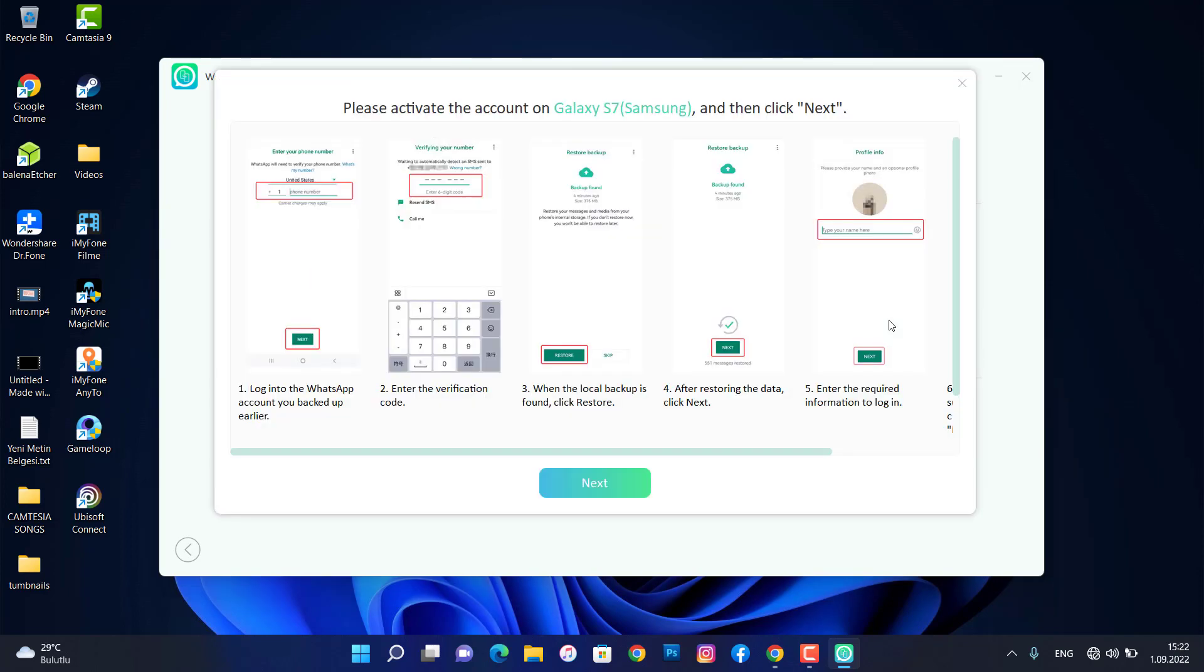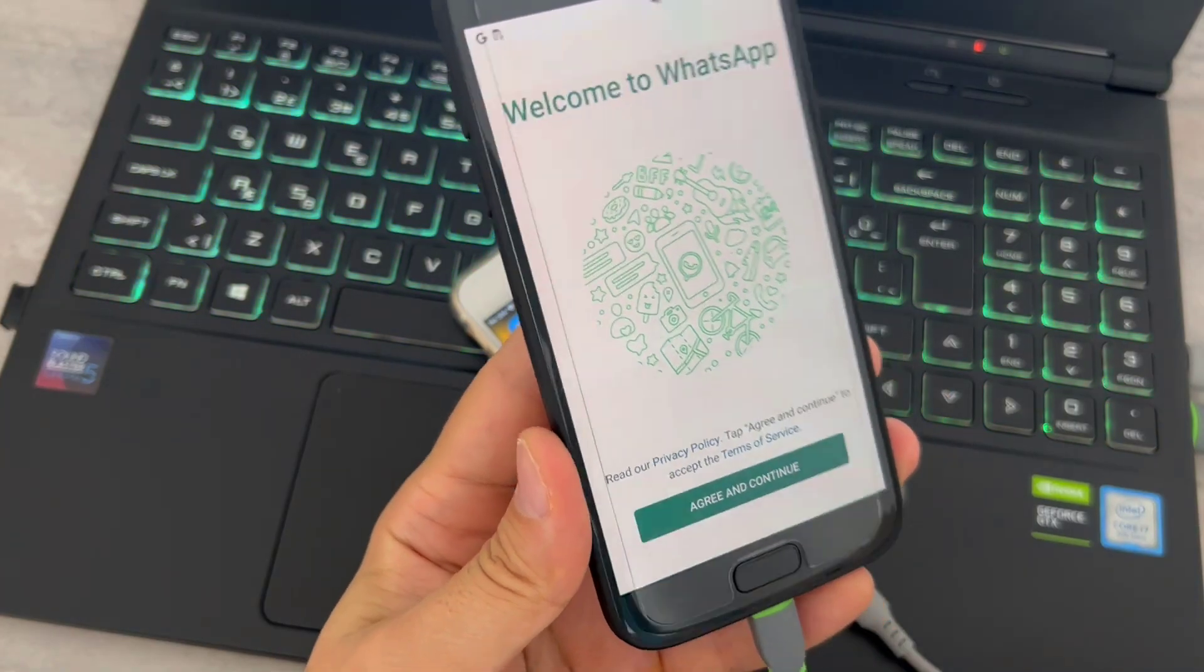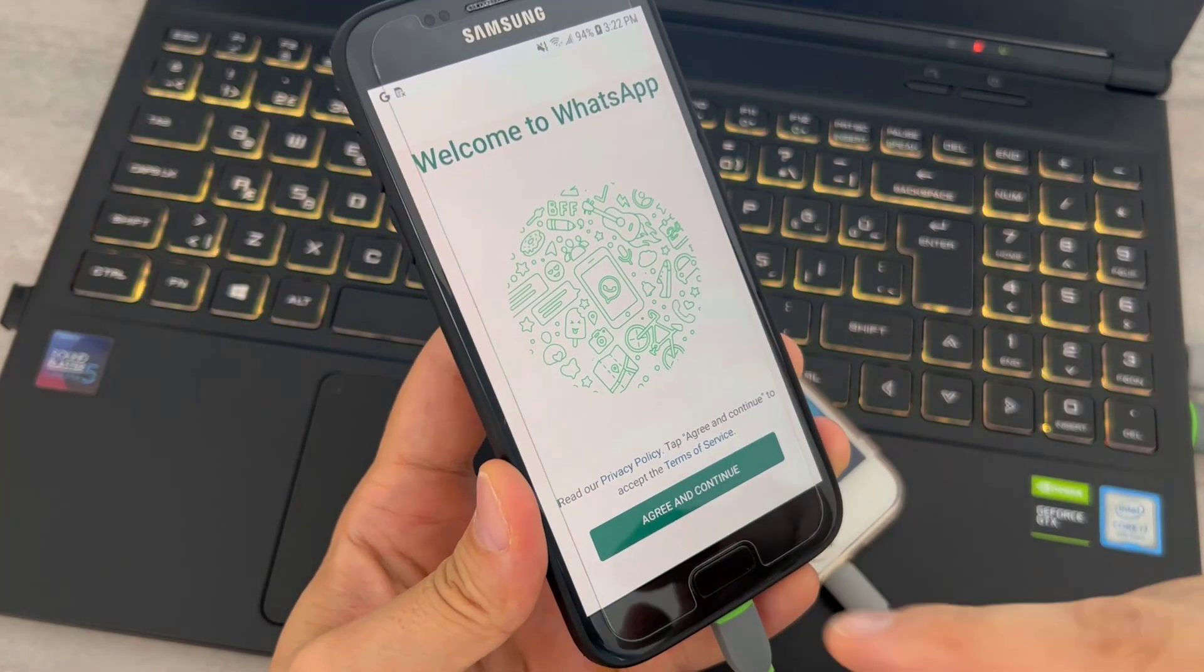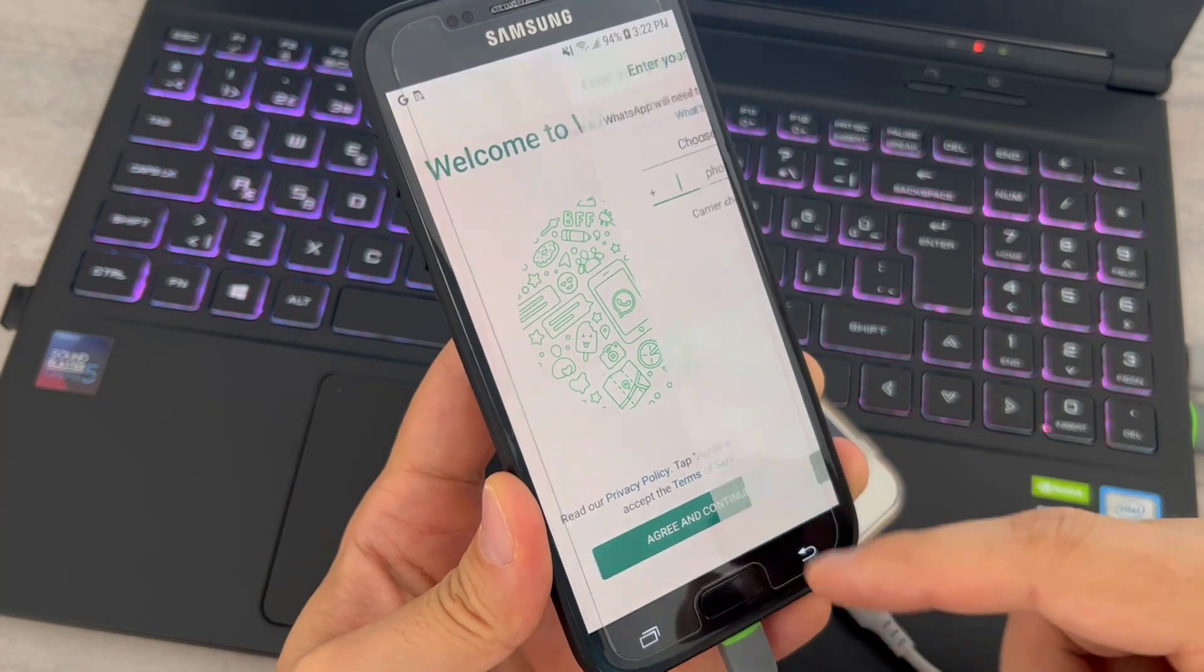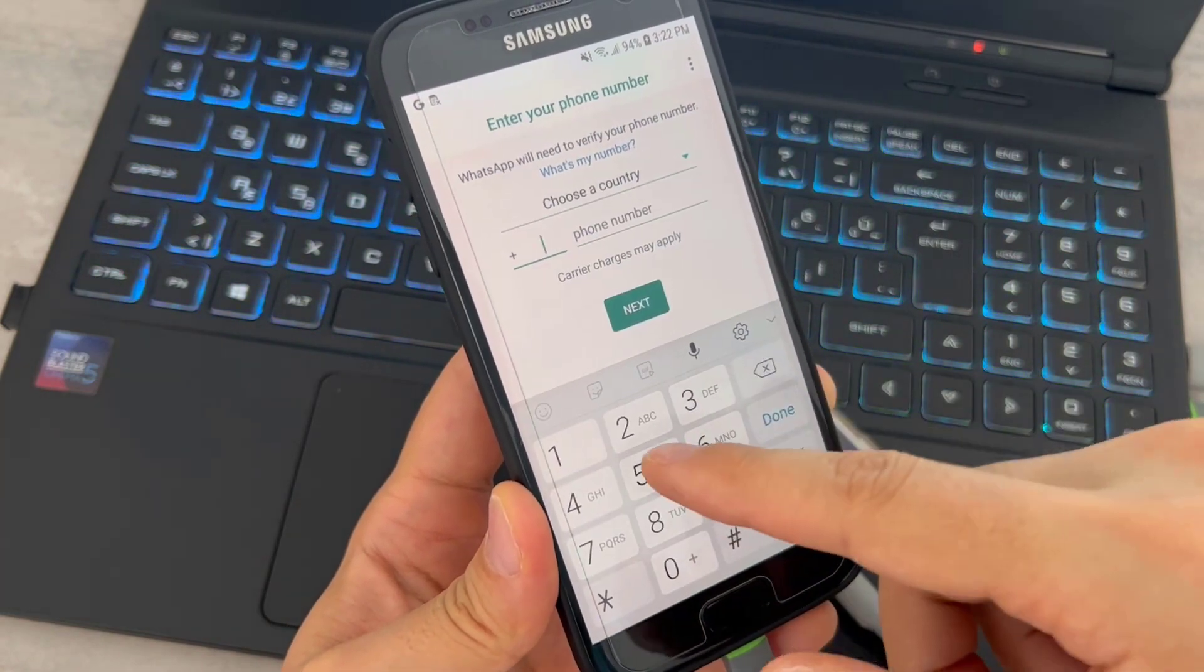Here we are my friends. On this step you just have to create again WhatsApp account back on your Android device. So it's very easy. Let's go ahead to do this. Open your Android device, click on agree and continue, dial your phone number.